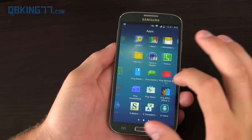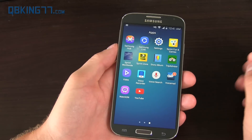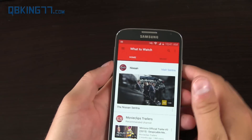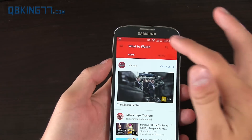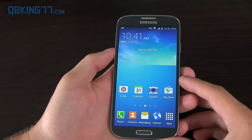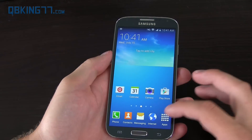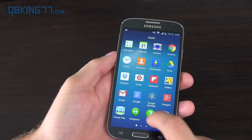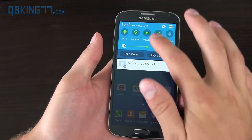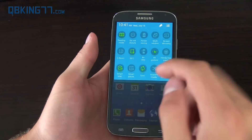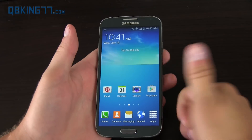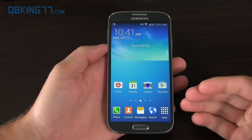The final thing I wanted to show you is the status bar. You might have noticed throughout this video that the status bar changes colors depending on which application you're in — just another aesthetic change with material design. Unfortunately, they did not include multi-users, so there's no option to add multiple accounts. But overall, that's Lollipop on the Galaxy S4. Hopefully you enjoyed this video — give it a thumbs up, click subscribe, and follow me on Facebook, Twitter, and Google+.